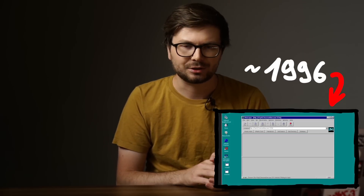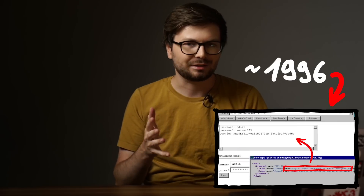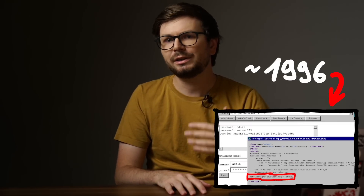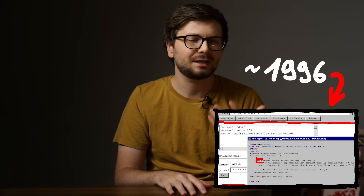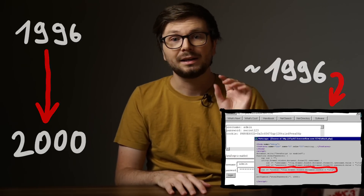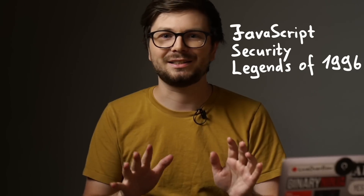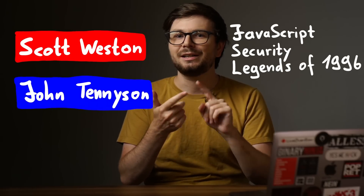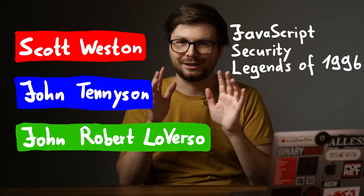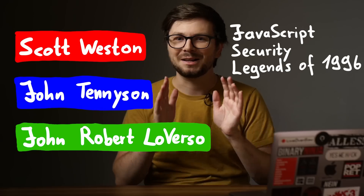I made a video about the history of JavaScript security, and I had planned to continue the story after 1996. But after doing more research I found out a lot more about these super early first JavaScript hacks, and that was so fascinating that I felt I had to share it. So let me present the three JavaScript security legends of 1996: Scott Weston, John Tennyson, and John Robert Loverso. Keep watching if you want to know what makes them legends.